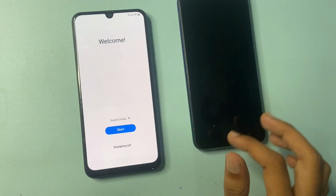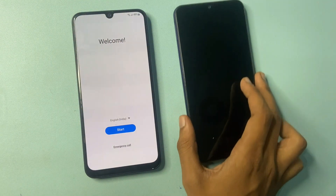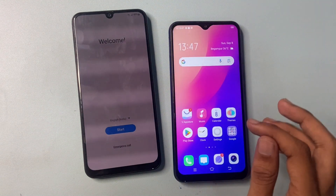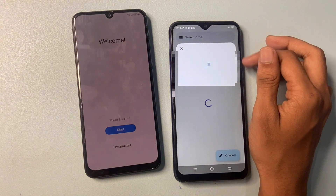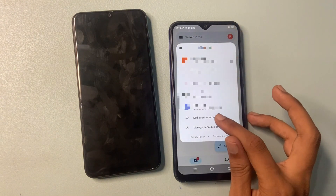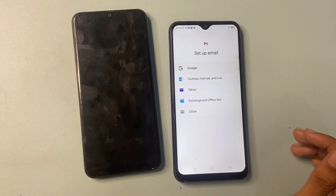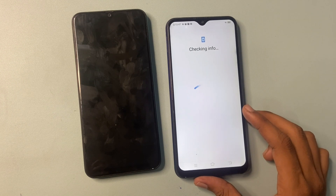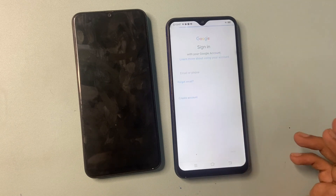After the factory data reset, your phone interface looks like that. On another phone, go to add another account, then Google, then create account for personal use.